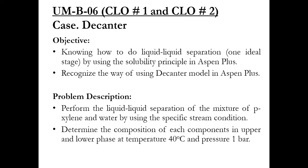There are two objectives of this simulation. Number 1 is knowing how to do liquid-liquid separation by using the solubility principle in Aspen Plus. Basically decanter is used to separate a liquid from another liquid, it's a mixture of liquids and both of them are separated.